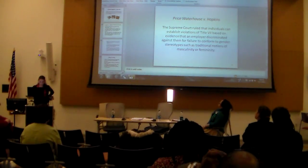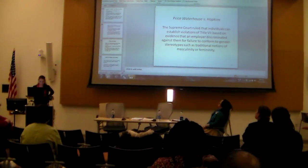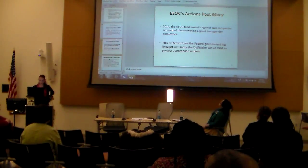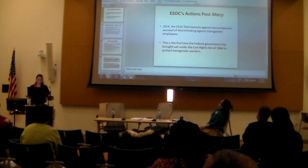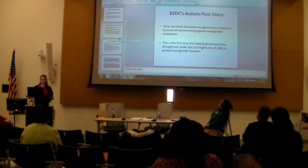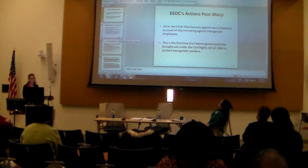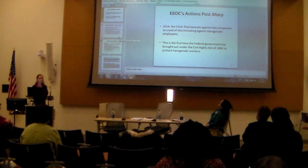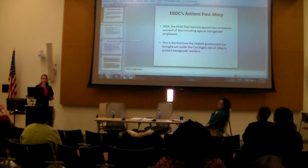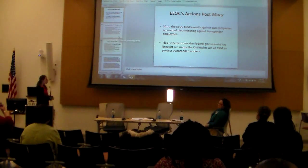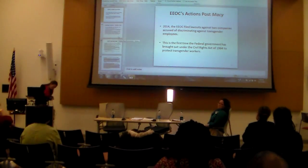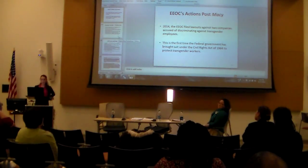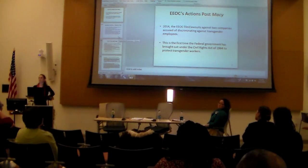EEOC's actions post-Macy: as recently as September 2014, the EEOC filed two lawsuits against two different companies accused of discrimination against transgender employees. This is the first time that the federal government has brought suit under the Civil Rights Act in order to protect transgender workers.